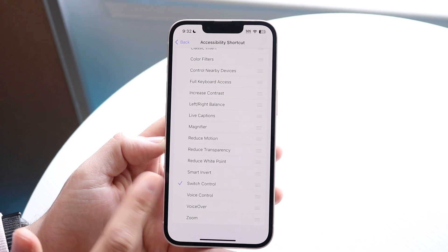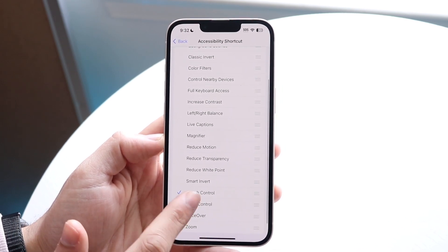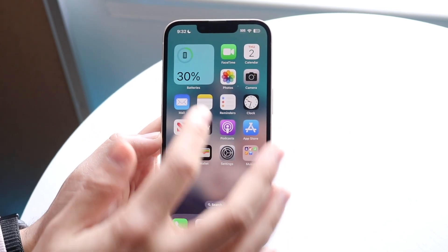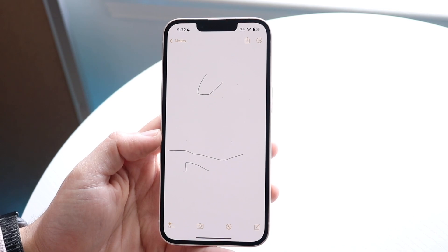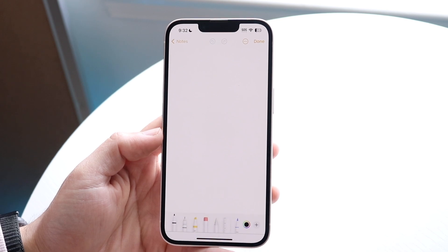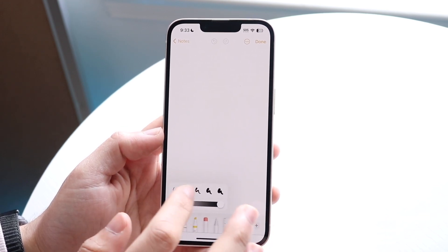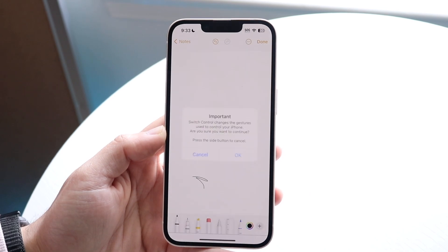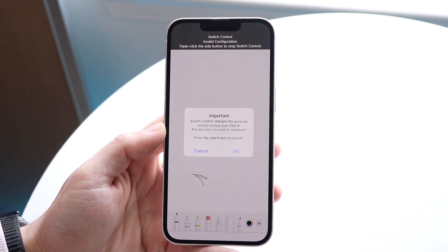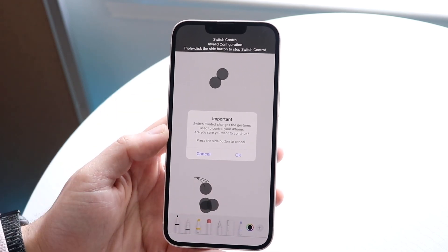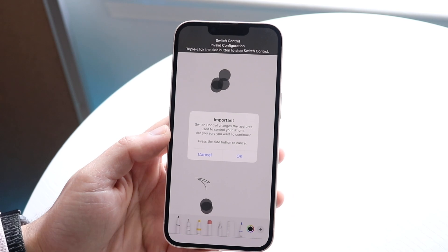Make sure Switch Control is enabled under Accessibility Shortcut. Now open the app you want to test — I'll use the Notes app. Triple-click the power button: one, two, three. It'll say Switch Control is using the recipe; click OK, and you'll see it automatically scroll.